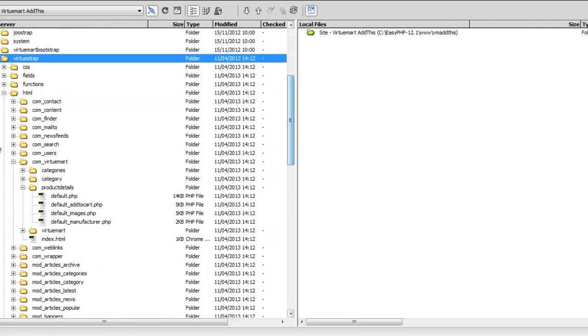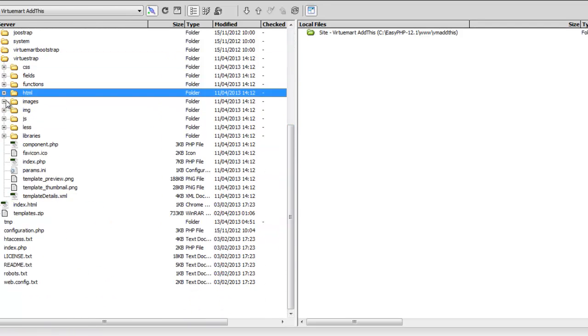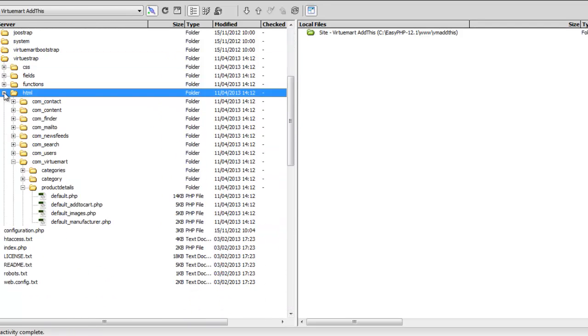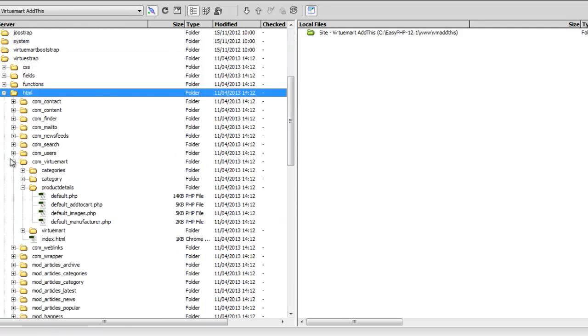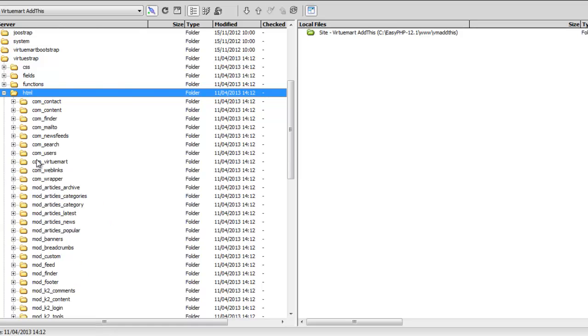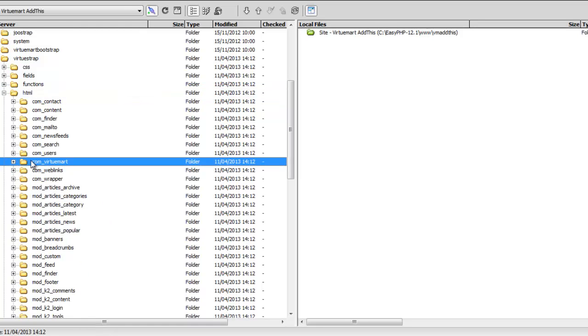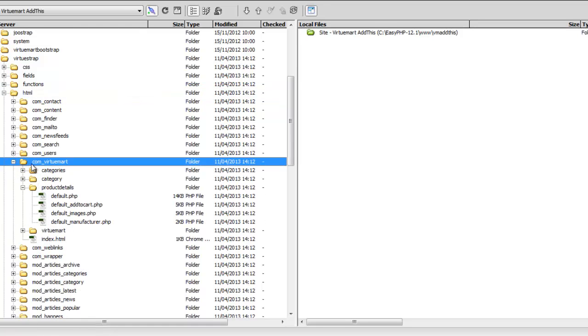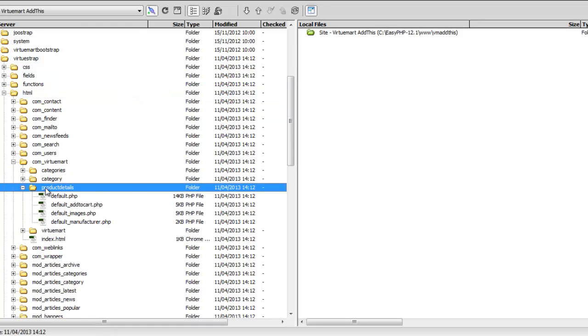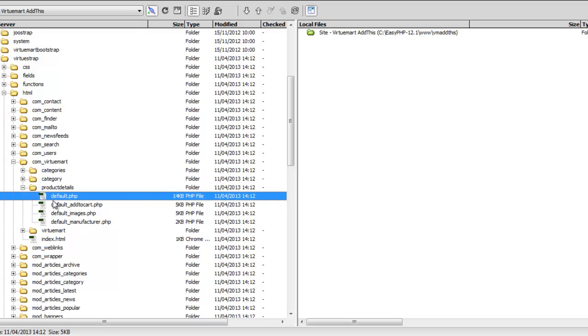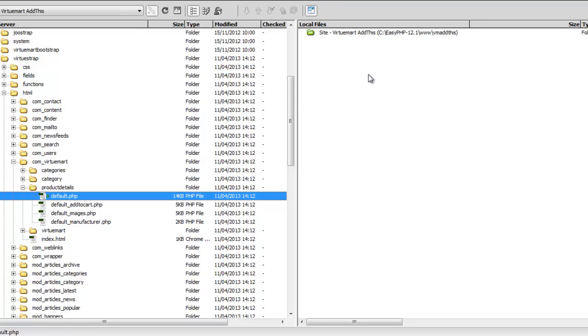The next folder you go down to is the HTML. Then you want to go to the Component VirtualMark folder, and then the Product Details folder. You want to download this file, DefaultPHP. Drag on that and download it.